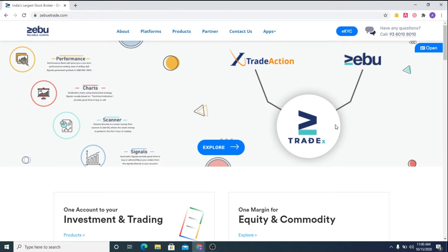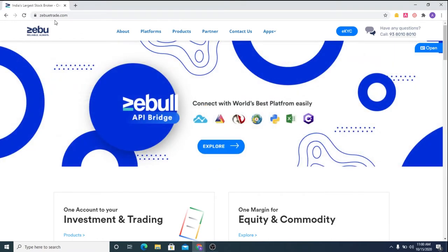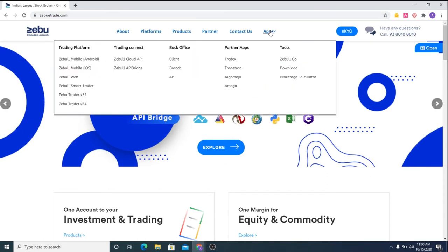To do that, let's first install the application. Please visit the Zebu eTrade.com website and under Apps, you will find the option Download.